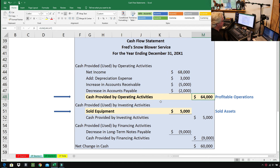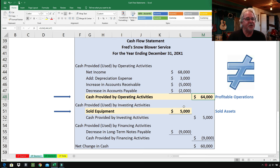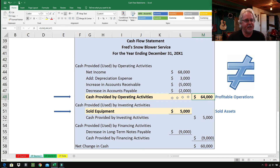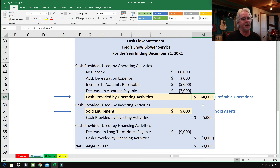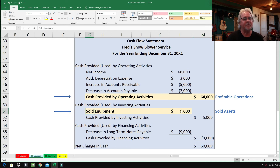Cash provided by operating activities is the equivalent of getting a job — making money. You might notice that net income is $68,000 while cash provided by operating activities is $64,000. It's important to understand that net income and cash flow from operations are two totally separate things — related, but very different. Cash provided by operating activities is probably my favorite metric when looking at companies, and you want to see that both numbers make sense.